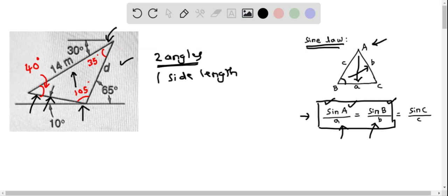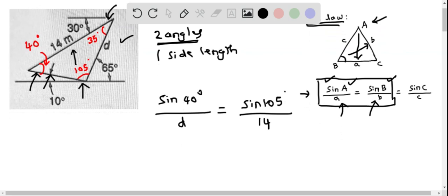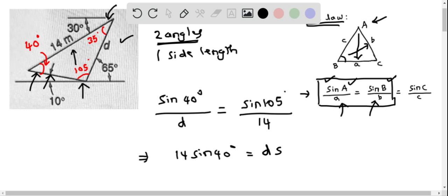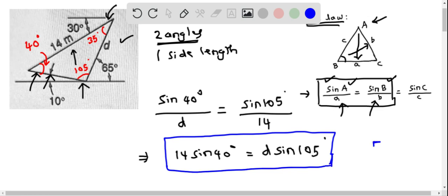We write the sine law as: sine of 40 degrees over D equals sine of 105 degrees over 14. Cross-multiplying gives 14 times sine of 40 degrees equals D times sine of 105 degrees. So we have determined the correct sine law equation: 14 sine 40° equals D sine 105°. This means option E is correct.